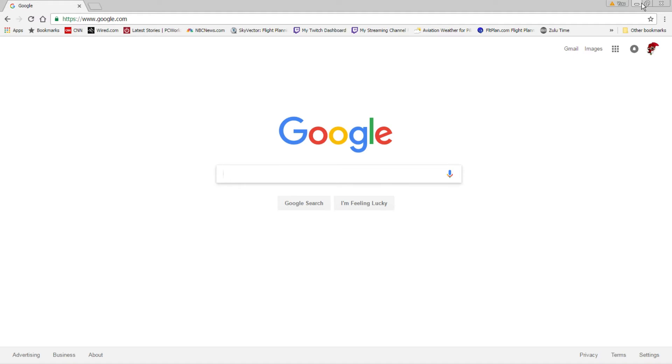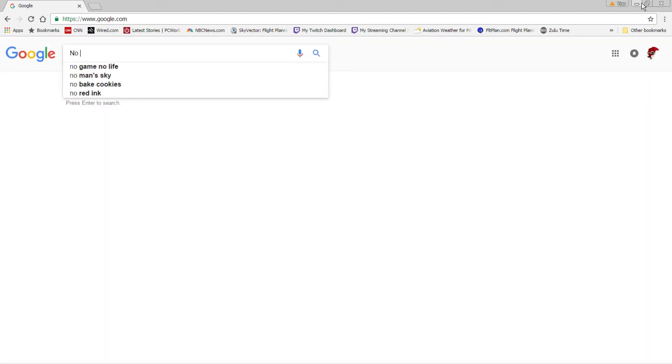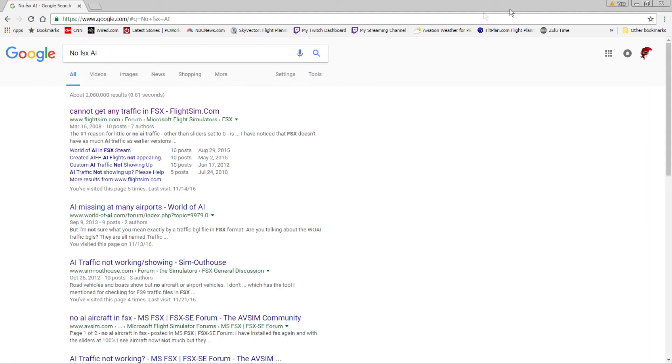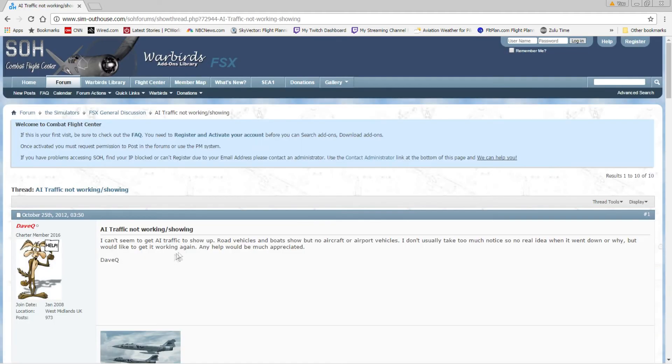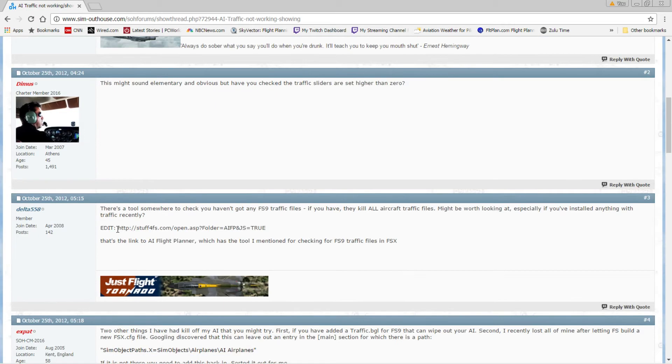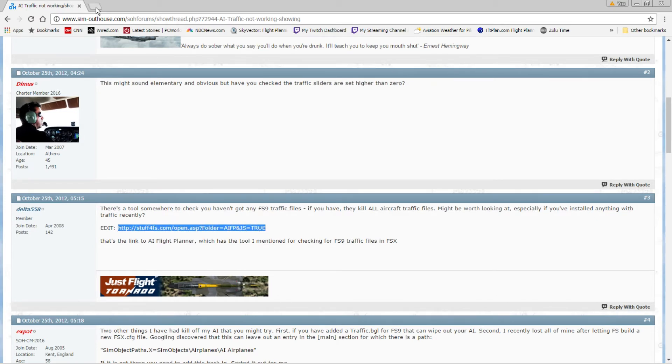So what you've got to do is this. I'll put the link in the video description in case you can't replicate it. No FSX AI. Okay, there is a link, and here's a link right here. I'll share it in the video description. Go ahead and bring that up in your browser.